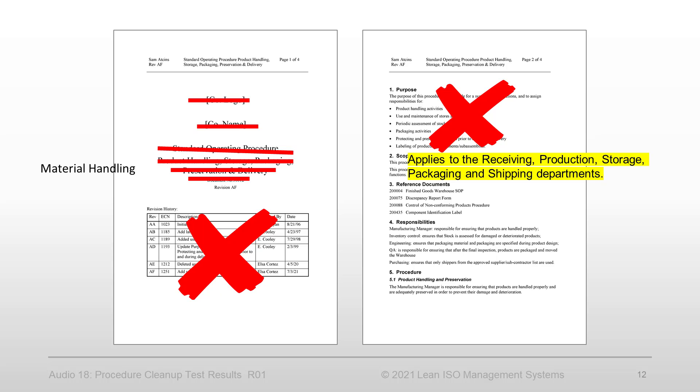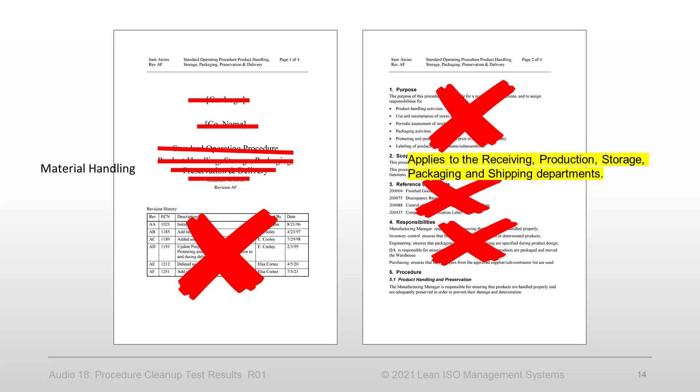Reference documents section - eliminated. References are in the text of the procedure. Responsibilities section - eliminated. Responsibilities are assigned in the procedure steps.